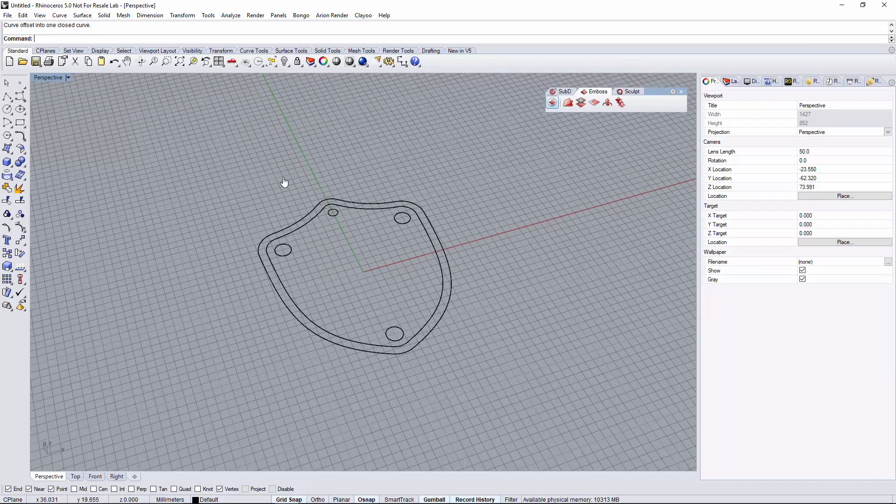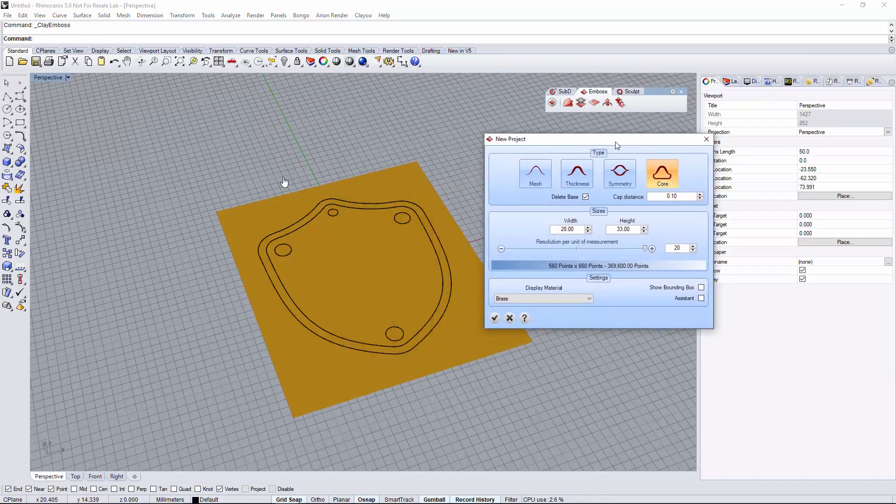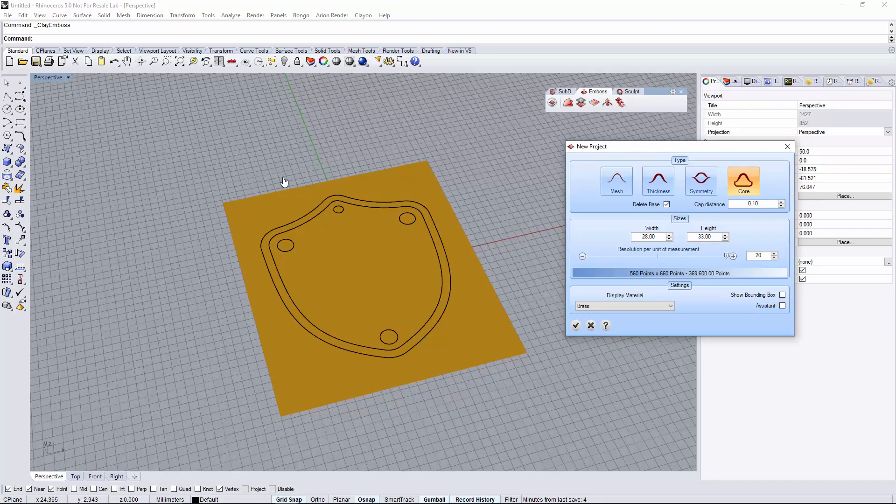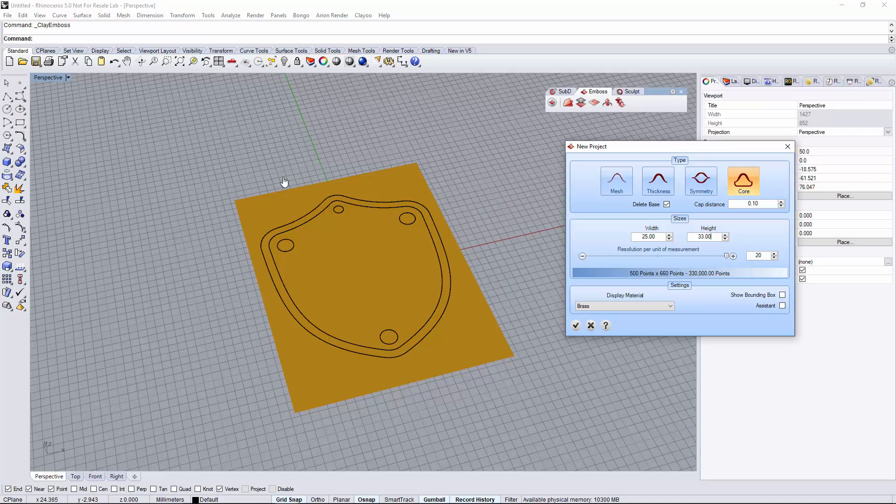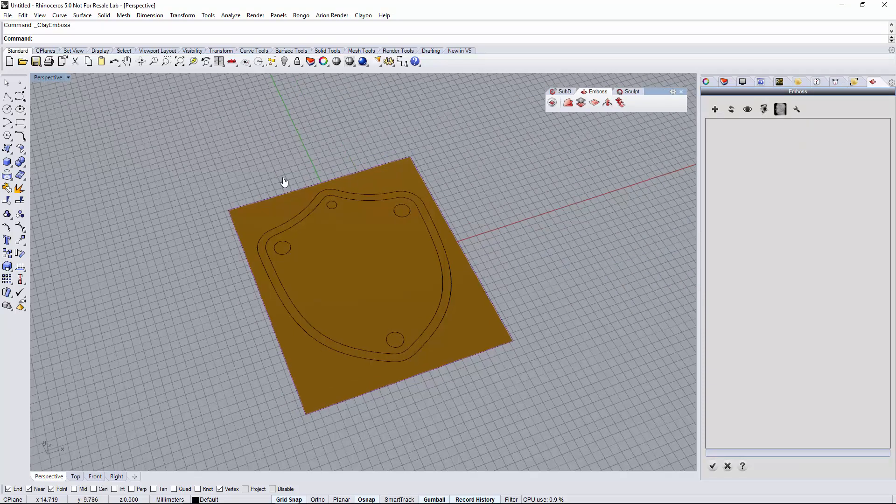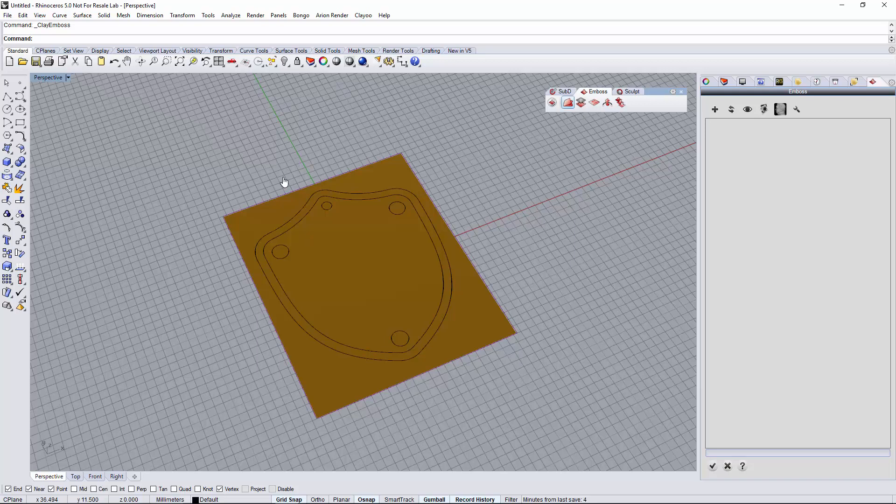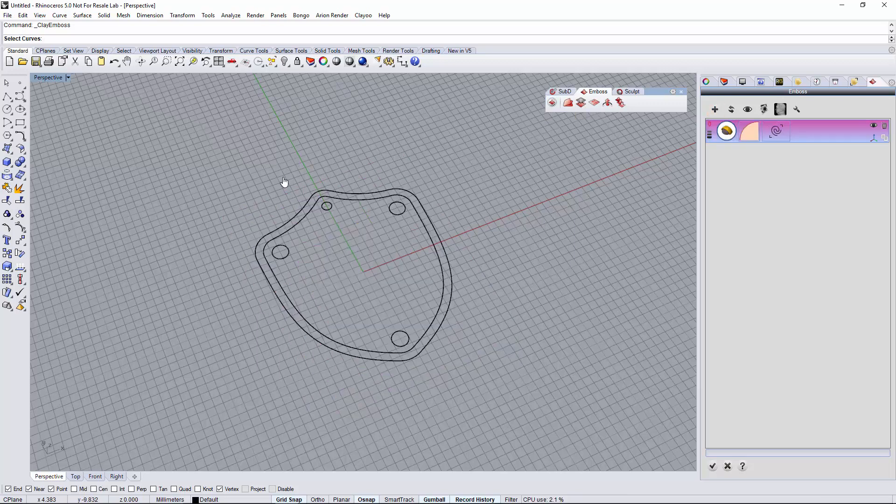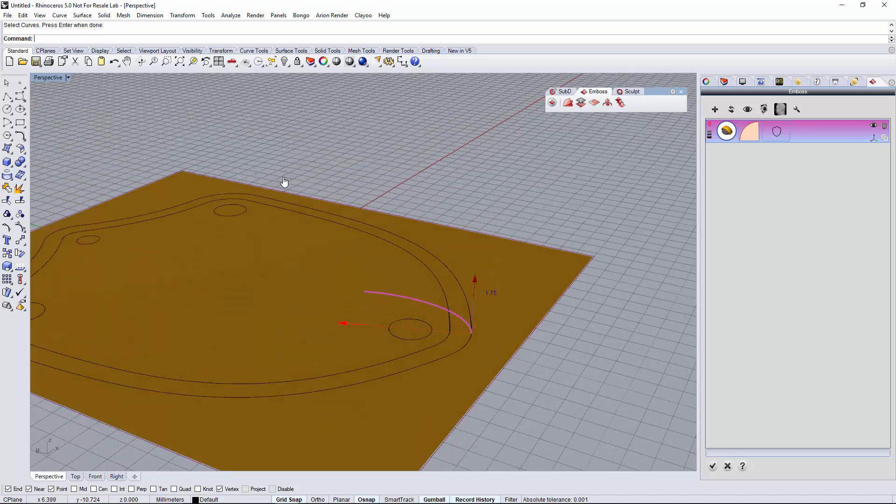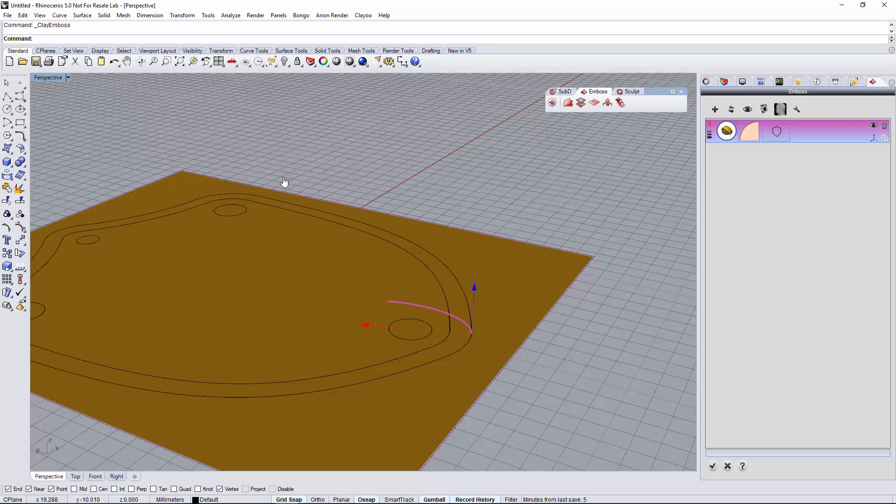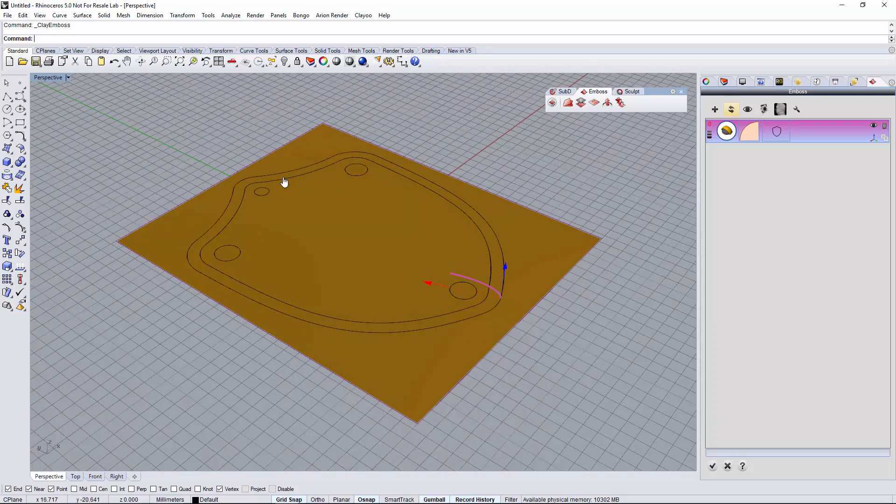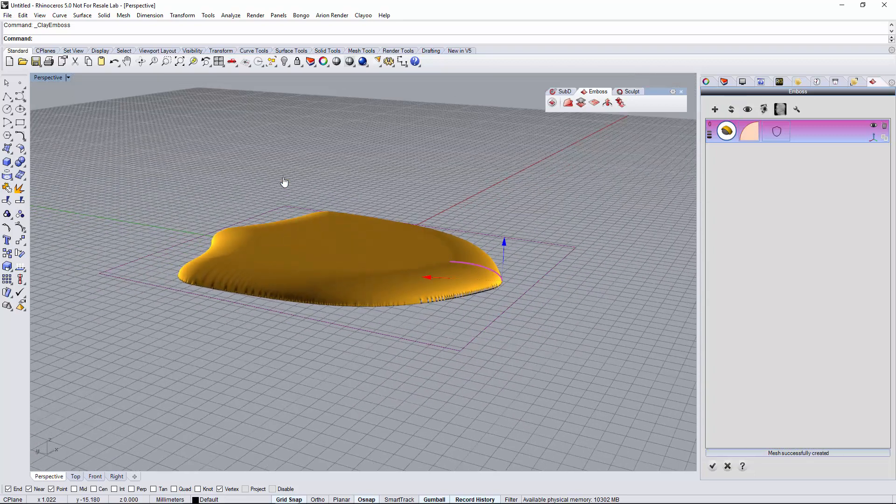Now I will open the emboss and define the project settings. Resolution in this case I put the maximum. I will define the size a little bit bigger than my curves and I will start with emboss. In this side panel I will start defining the emboss operations. I'm going to add a new operation and select the outside curve so I can adjust the profile. I need to refresh to see the results.